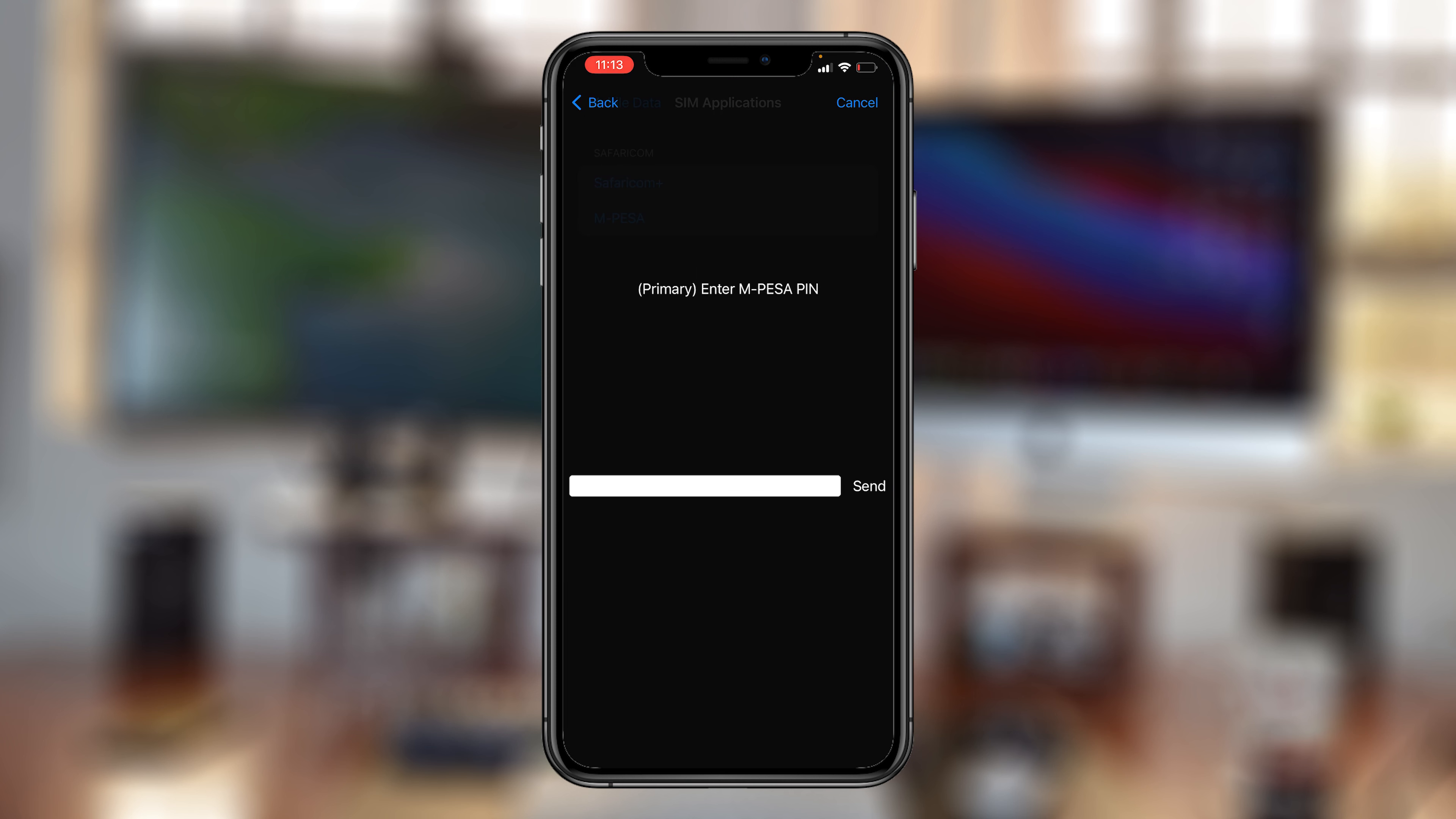Send again, enter your M-Pesa PIN, and press send again. The airtime will be sent to that Airtel number immediately.